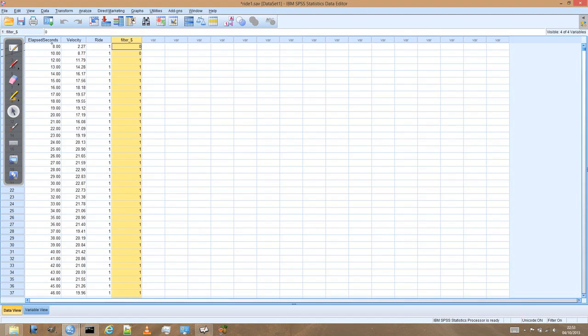We said, remember, we said that we'll only include data if it's above 10 miles per hour and less than 30 miles per hour. That's clearly below 10 miles per hour, so it's being rejected from our data set.